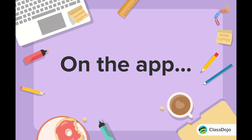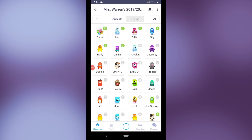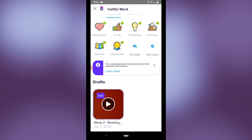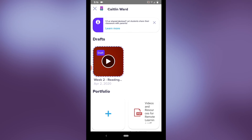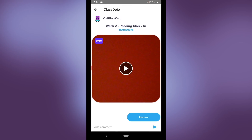Now let's take a look at what portfolios looks like on the app. Although you can't yet assign activities in the app, I can select a student, scroll down, and view their portfolio. Here you can see Caitlin's draft as we saw on the web.